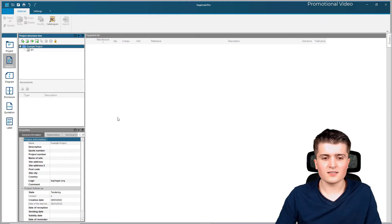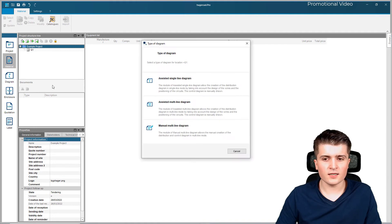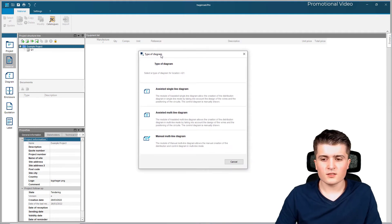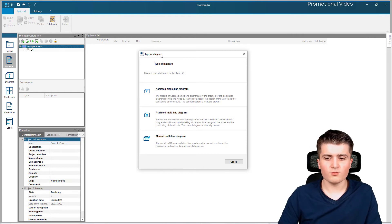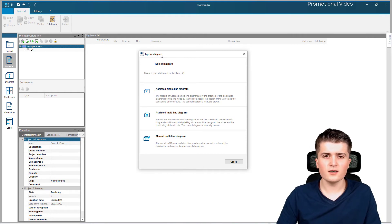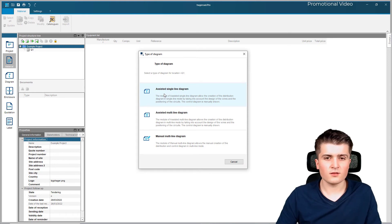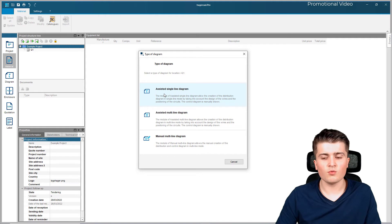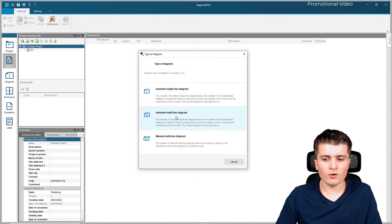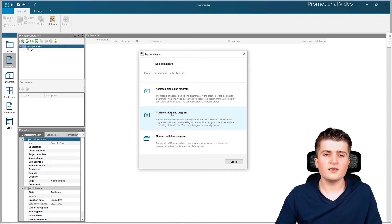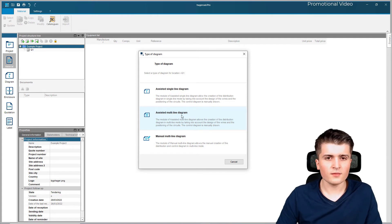To start creating a diagram we simply go here to the diagram window and then we get prompted to choose which type of diagram we want to create. There are basically two options: a single line diagram, where all the live wires and the neutral wire are represented as one single line, or a multi-line diagram, where each live wire and neutral wire gets drawn as a separate line - and this is what we will use in this and the upcoming videos.